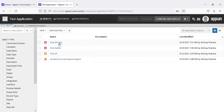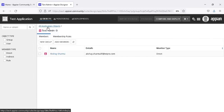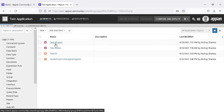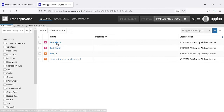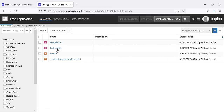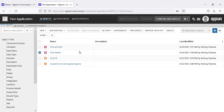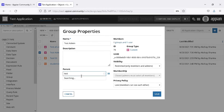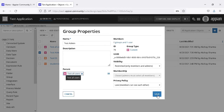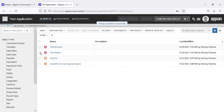These are the two groups created with admin permissions and admin users. You know that the test admin user is Akshay, and Akshay should also be in 'test all users' because Akshay is also a user. So we need to add a parent to 'test admin'. Go to properties and select the parent group as 'test all users'.